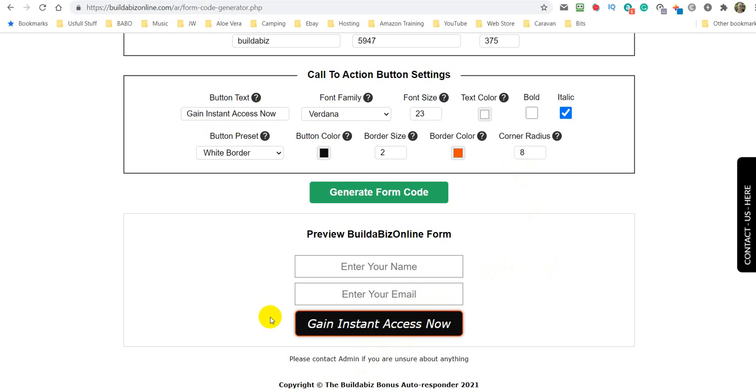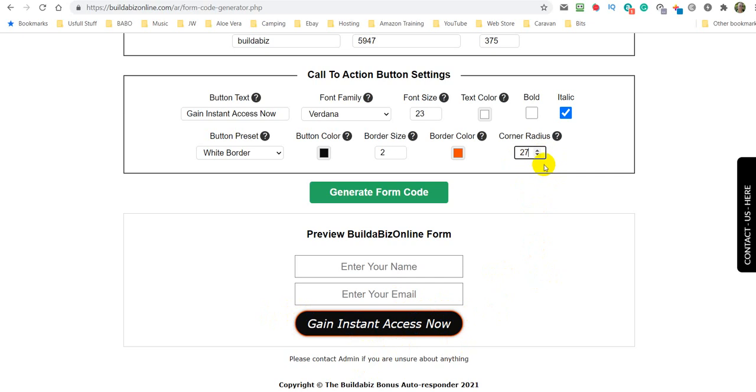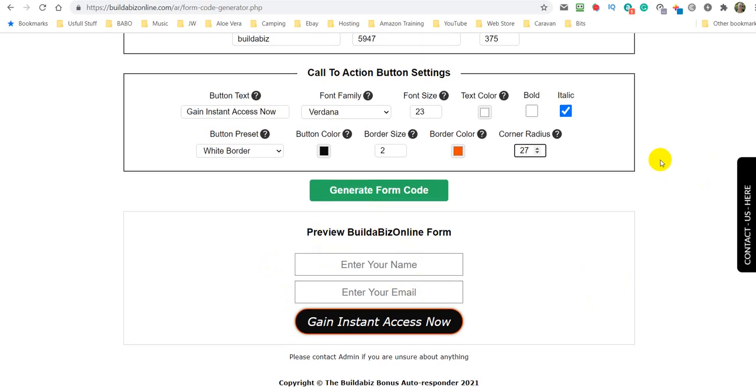And then we've got this radius. These are the corners on your button. So what we could do is make that greater. I don't know if you can see that moving. If I do something crazy like that, then you could see it's set for 27. And this is exactly what your form will look like.